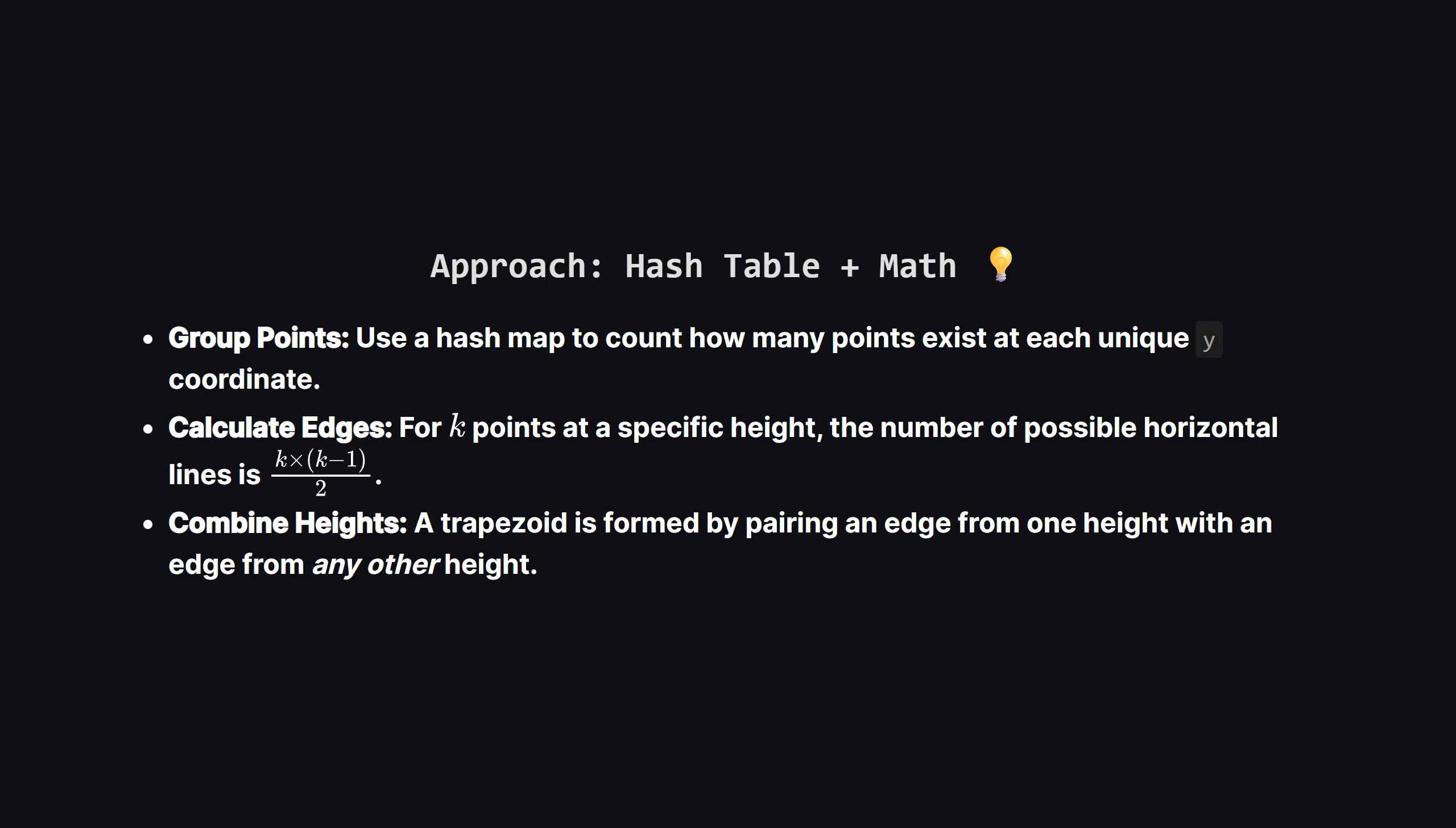This brings us to our main approach, which the editorial calls hash table plus geometry mathematics. First, we don't care about the x coordinates at all initially. We just need to know how many points share the same y coordinate. So we'll iterate through our points, and use a hash map or dictionary to count the frequency of each y value.